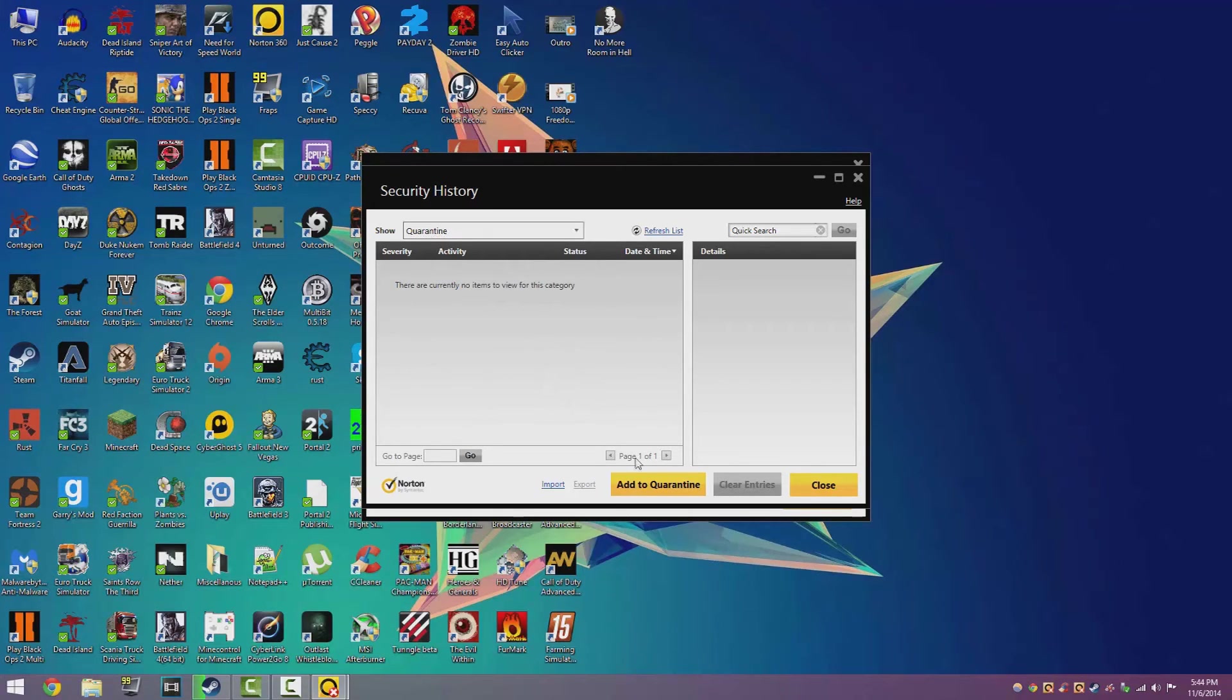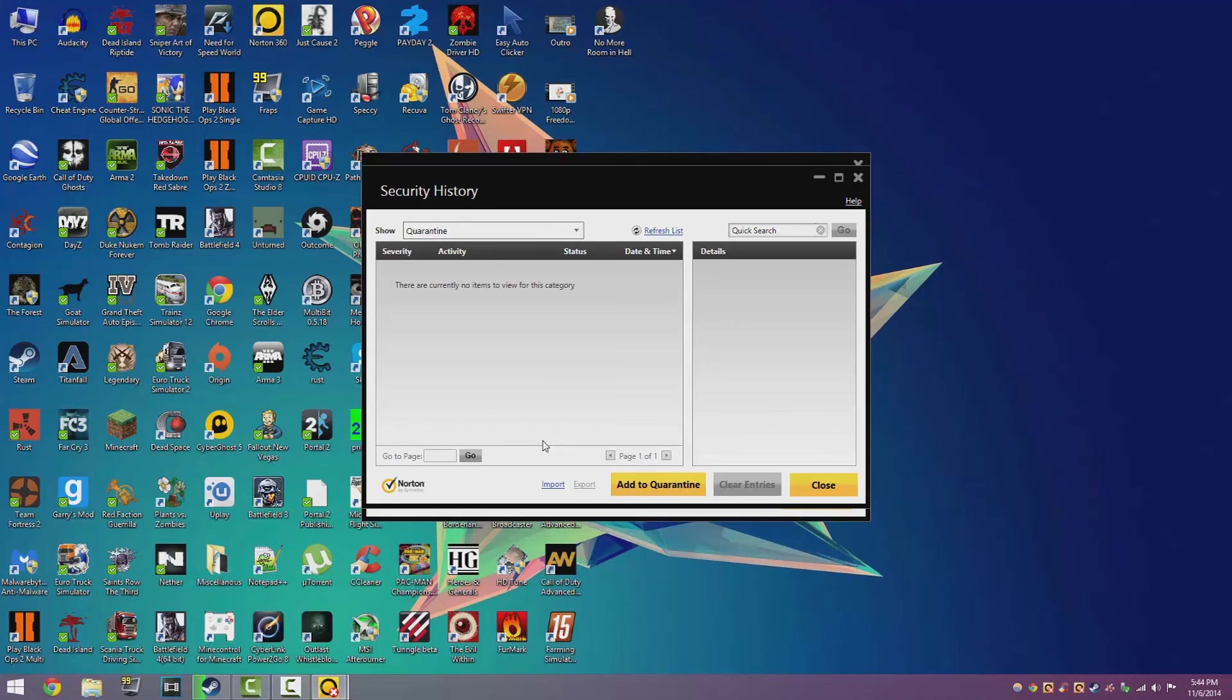And you just restore it and it'll go back to the exact same folder where it got deleted from. So that's it, very simple tutorial, very easy to do. It took me hours to find this.